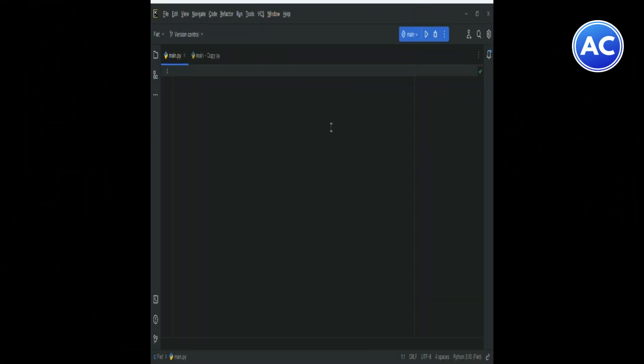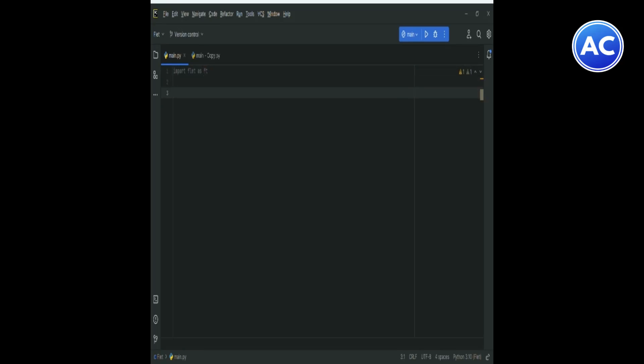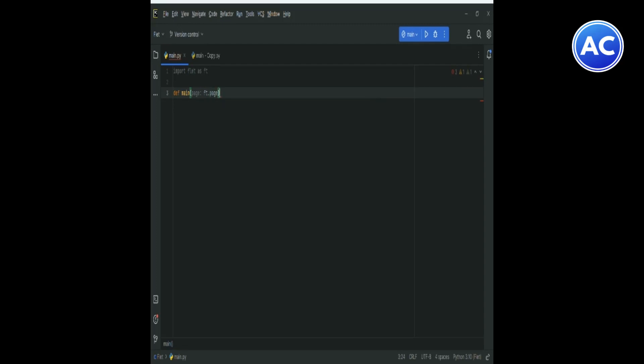So here we are in our PyCharm. You can use any other editor if you want. First you need to import Flet. This tutorial is going to be fast as we need to cover many topics in this series. Import Flet as ft, then define the main structure which is def main. Then page dot add column which is ft. You can see our main function is created.